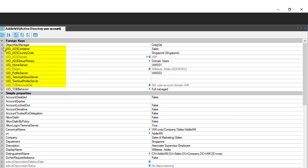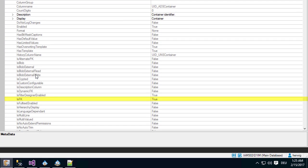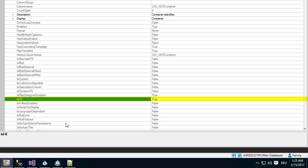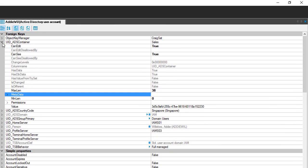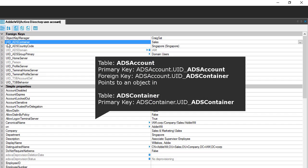For example, if I open the UID_ADS_Container in the MediData section, you can see this is a foreign key. It says this Active Directory account object has the following Active Directory container, which is described in the ADS container table. The naming convention is that the term after the prefix UID underscore represents the table name of that specific other table.